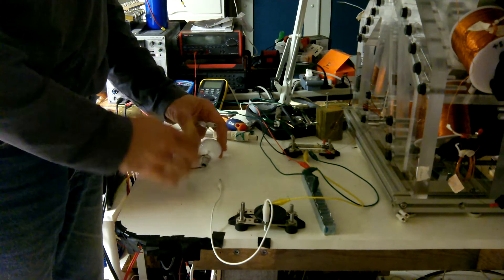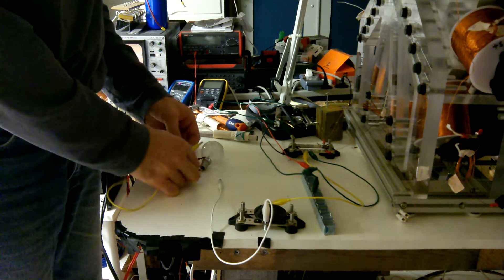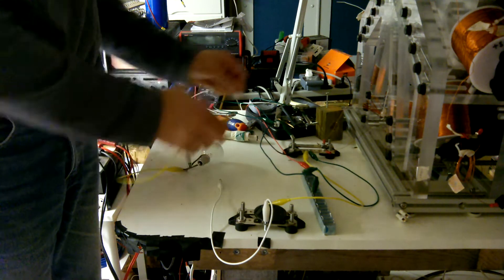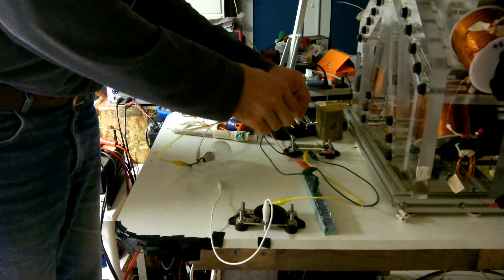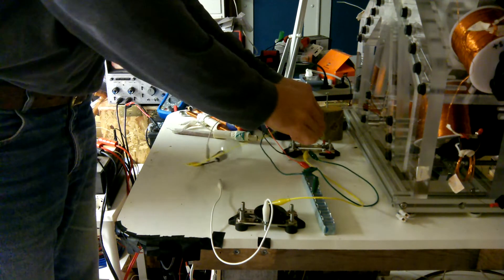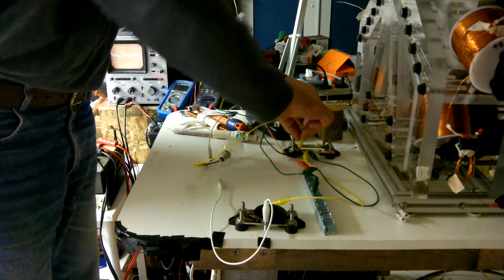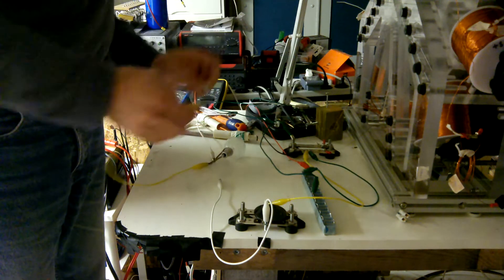If I connect it straight across in parallel with this circuit, it will just kill the resonance and not light up.